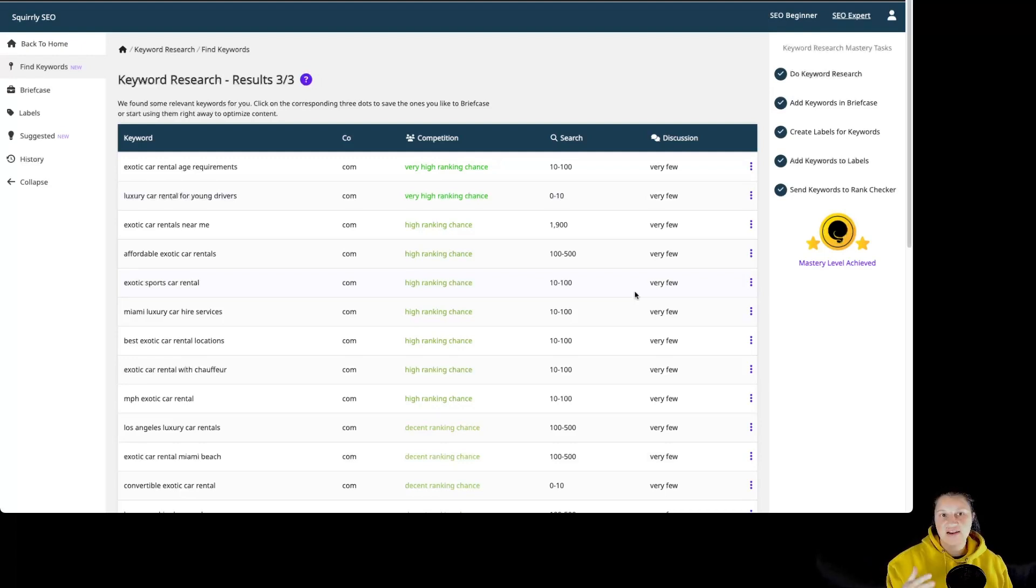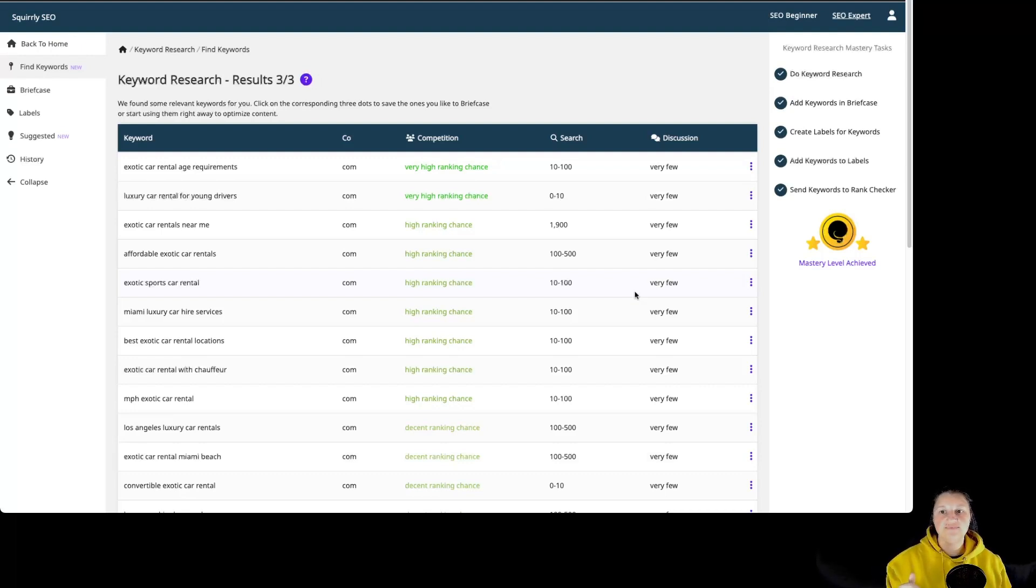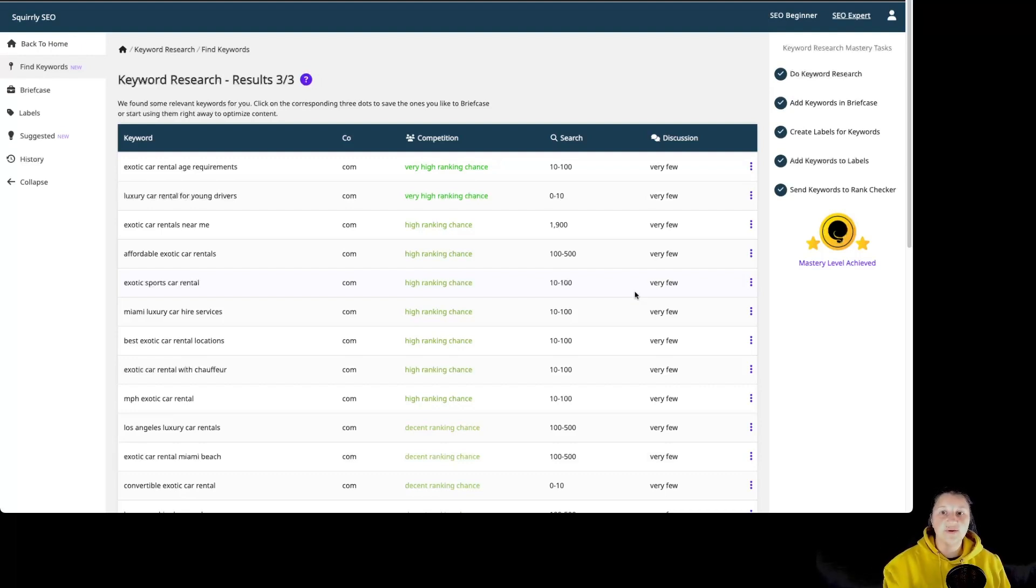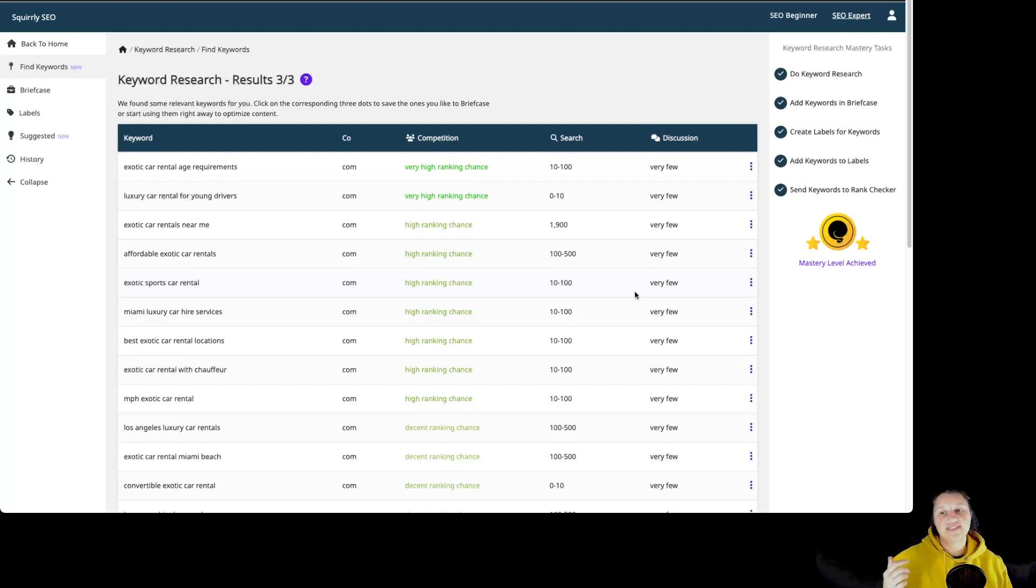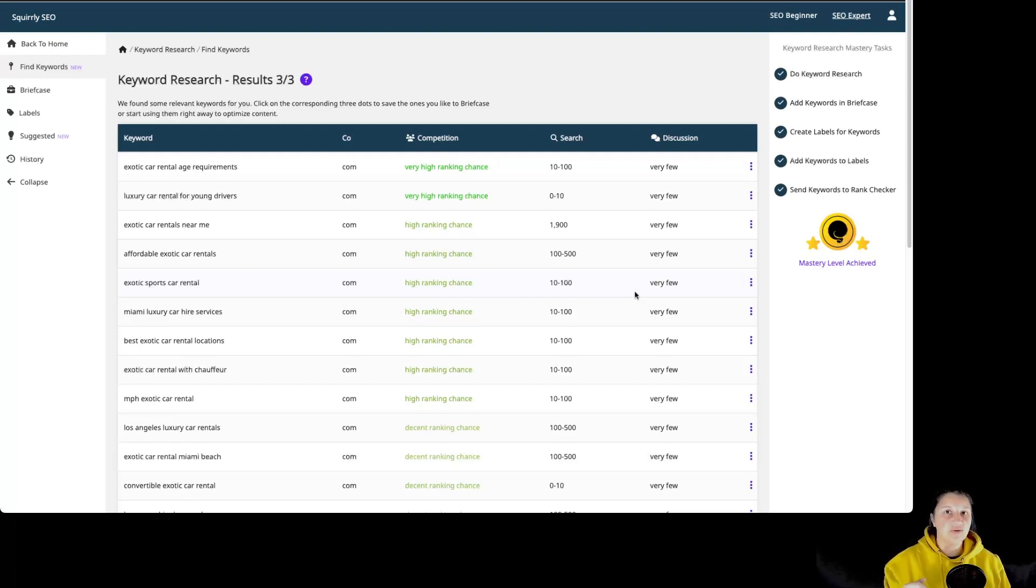Then for the search volume, it's basically the number of search queries for a specific keyword in search engines such as Google. This metric allows you to know what keywords and topics your customers actively search for on Google. And for discussions, it shows you how popular a topic is on social media.